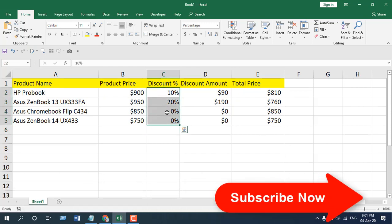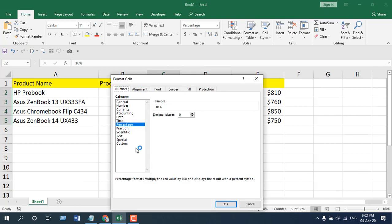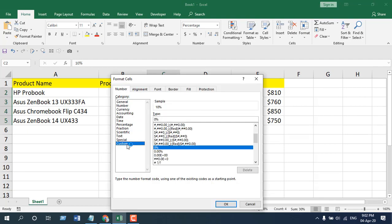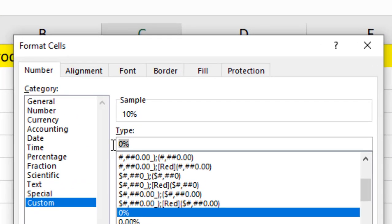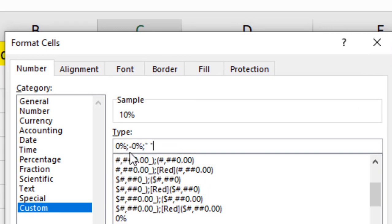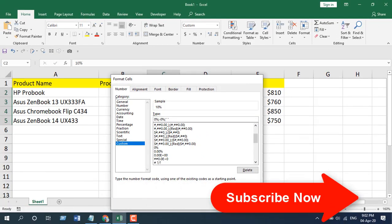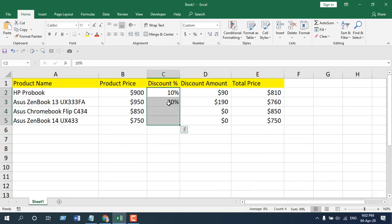Select the data range, right-click, and select Format Cells. Now go to Custom, and in the type field you will have to type: 0% semicolon minus 0% semicolon double quotes (empty). If I click OK, you can see these two zero values are gone, but if I click on a cell, you can still see zero percentages in the formula bar.